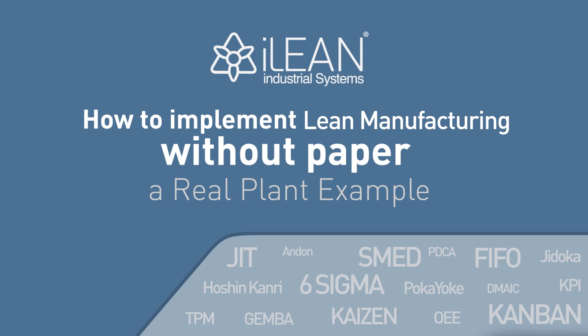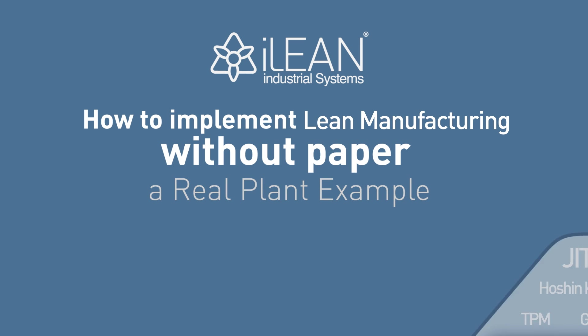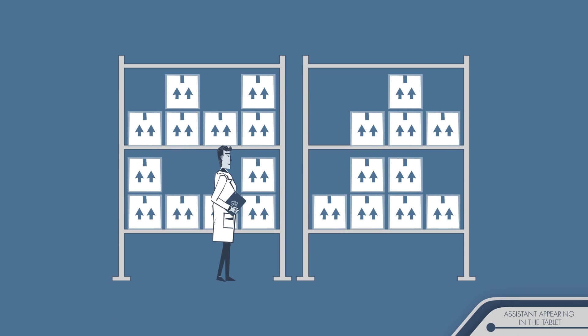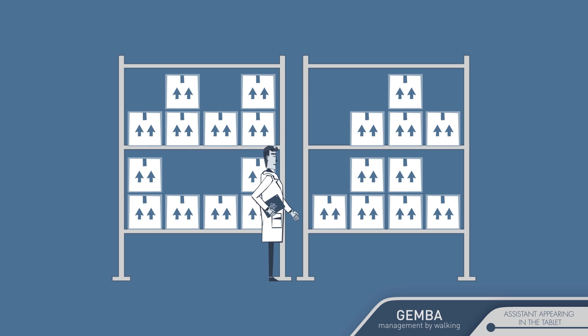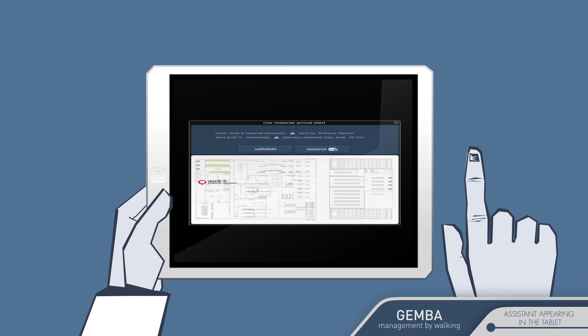How to implement lean manufacturing without paper. You're on the production line and all of a sudden your tablet vibrates telling you that you have a pending task.